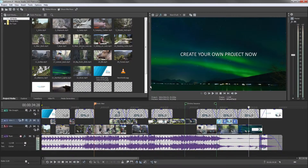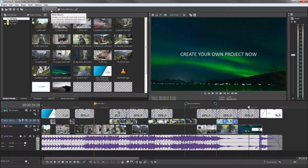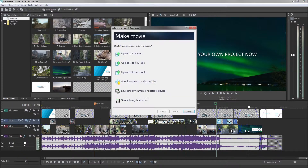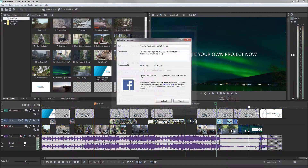Facebook is a general platform to meet friends, discuss and present videos. The process is the same as before. Click the Make Movie button, choose Upload to Facebook and enter the required information.